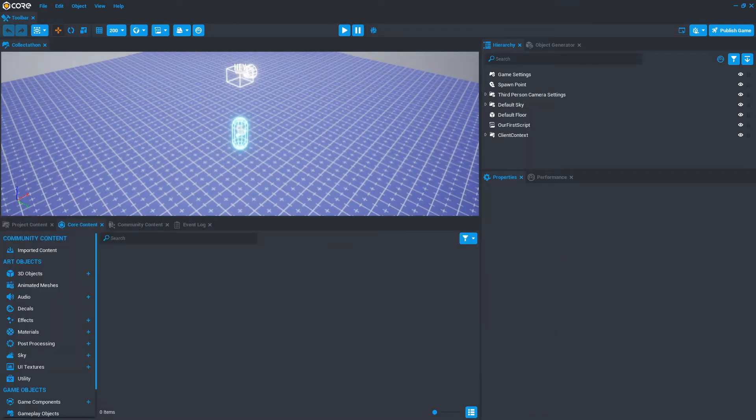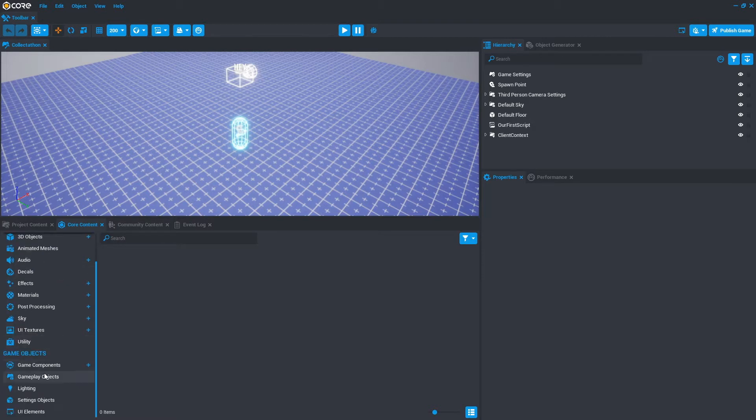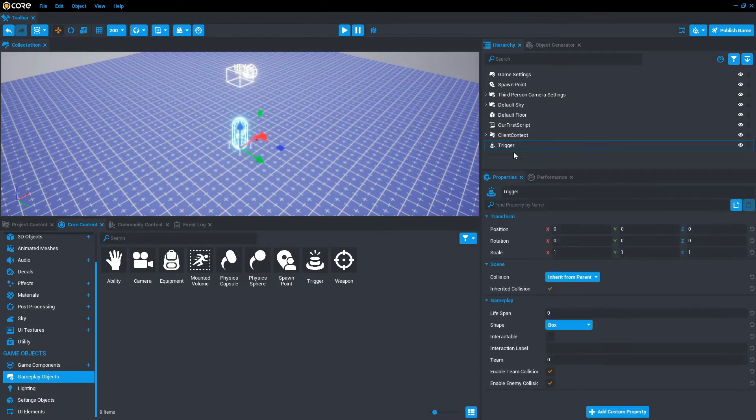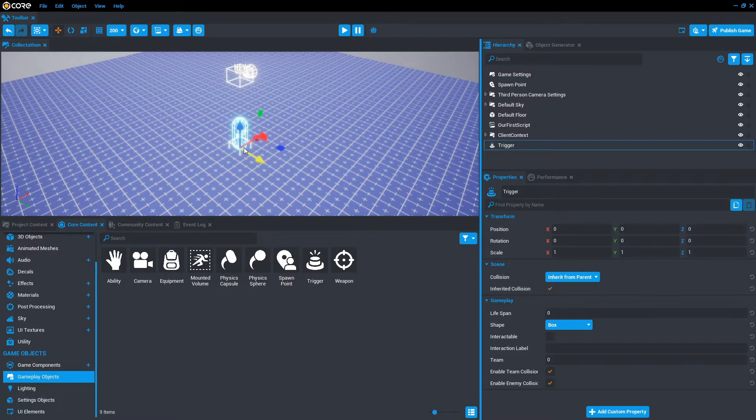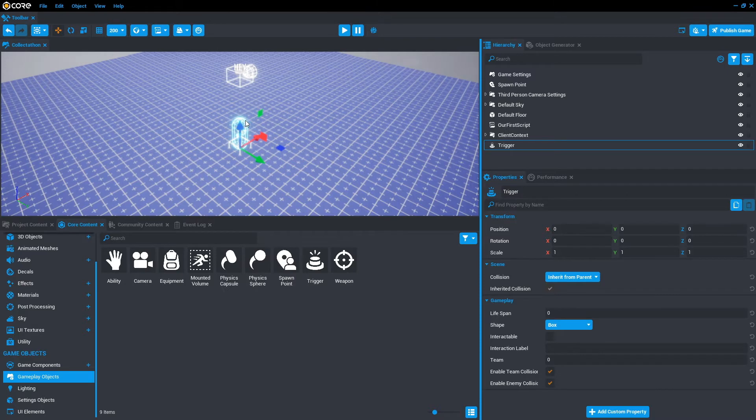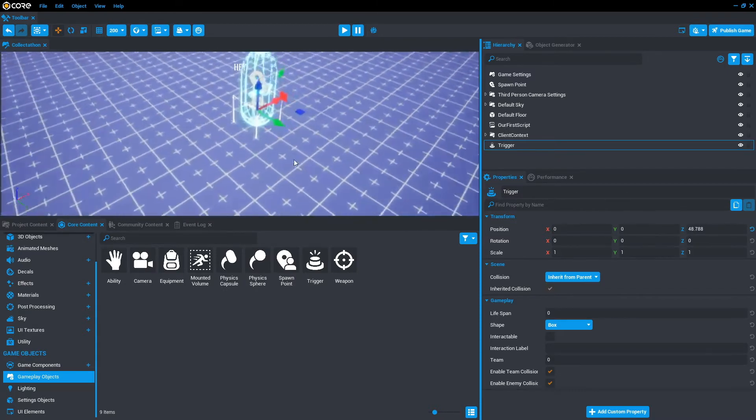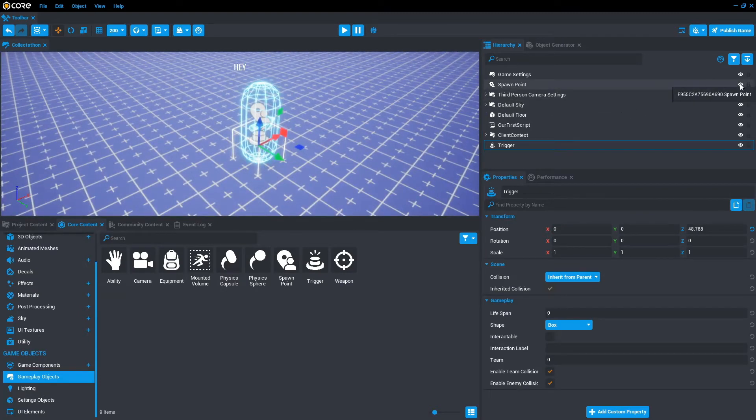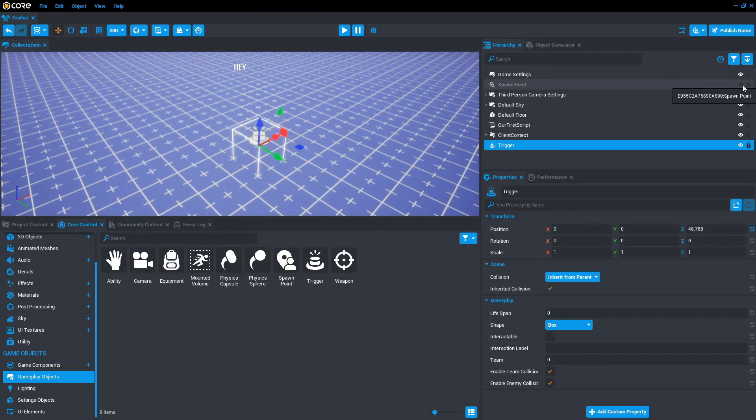Once you've opened up the collect-a-thon project, let's go to core content and scroll down to gameplay objects and select the trigger. We'll drag that into the hierarchy. You'll see it on the screen as it appears in the center at 000. If you cannot see it, just press V and that will toggle the gizmos on and off. We then want to add a 3D model. We'll drag that up and turn the spawn point off for now. Just click the visible eye button and it will disappear.